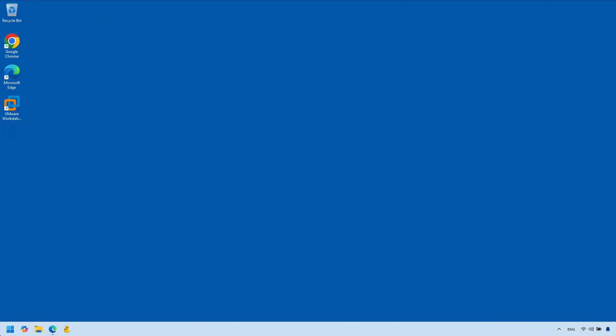Hey everyone, in today's video I'm going to show you how to set up your Windows at home so it is accessible from the internet. After you complete this setup you will be able to remote desktop into your Windows from anywhere in the world as long as you have access to the internet.